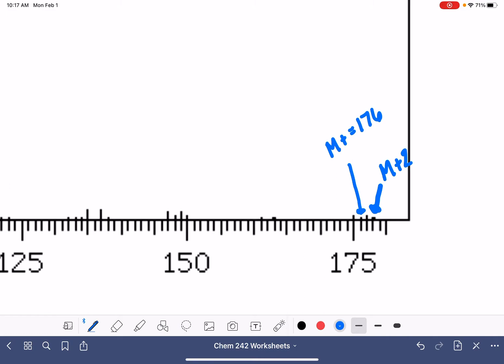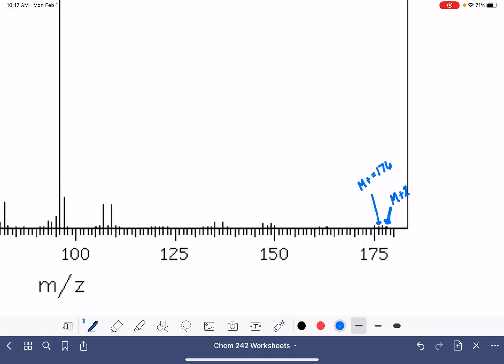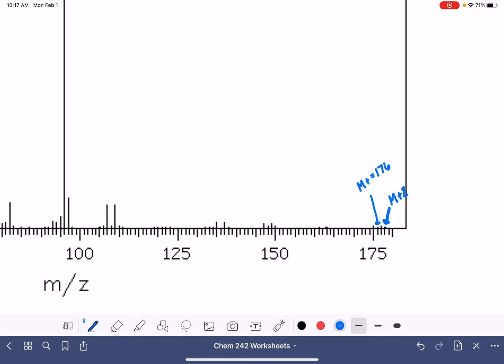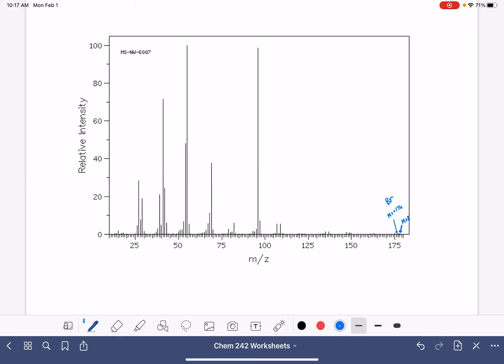This is a really difficult one to analyze because of how low intensity all those peaks are. And then because we have the M plus two peak that is equal in size, we have bromine present in the molecule.